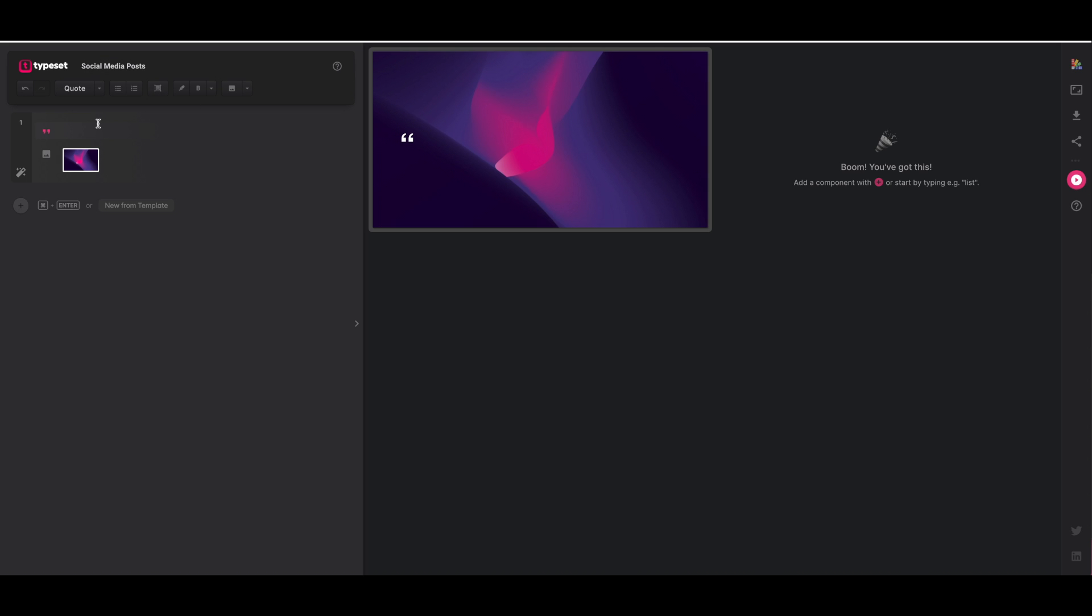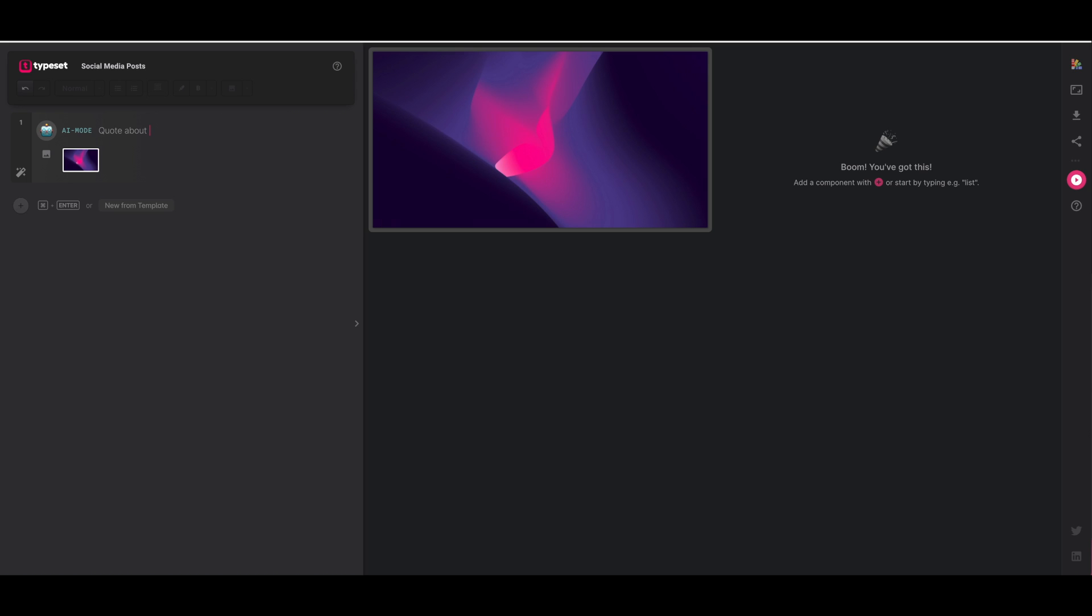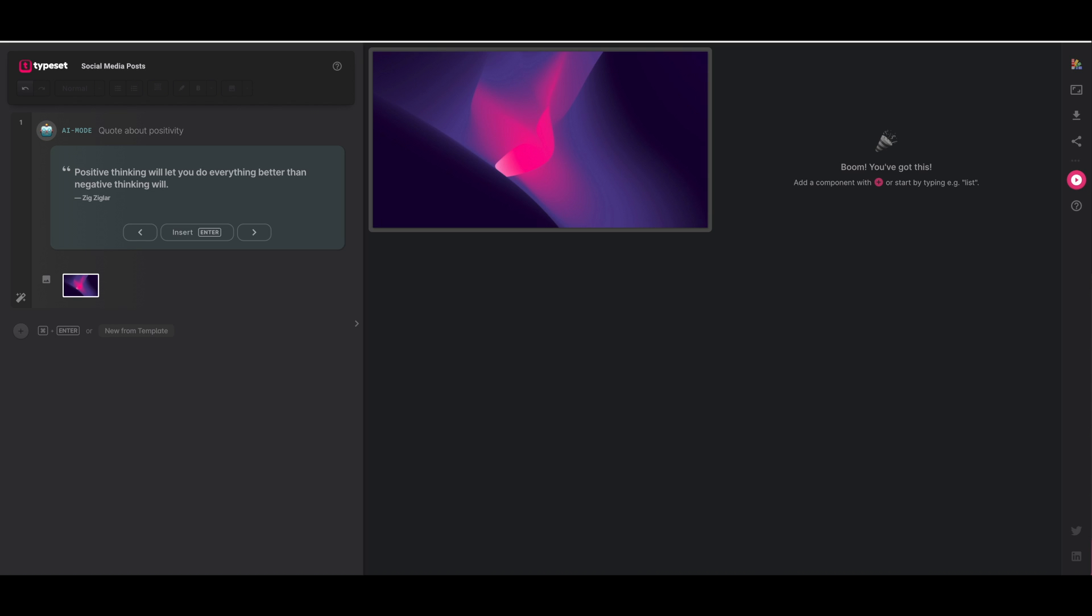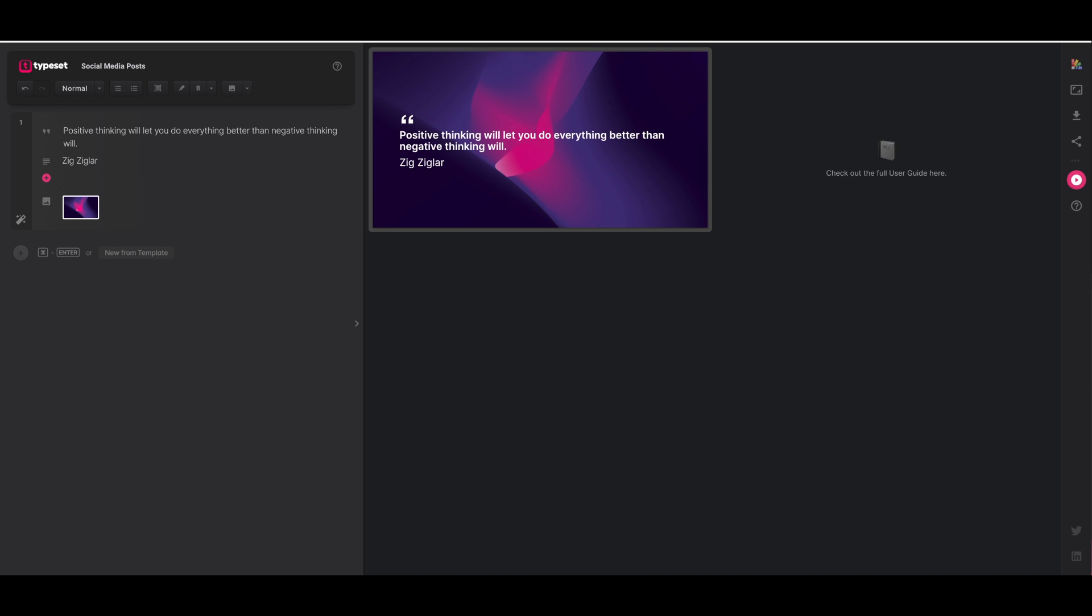To get into AI mode it's forward slash and you'll see AI mode at the top, you just need to click enter and choose what your quote will be about. So I'm just going to request a quote about positivity and press enter and the little robot does his thing. So the first quote that comes up is positive thinking will let you do everything better than negative thinking will. I can press enter and that has populated on the right hand side.